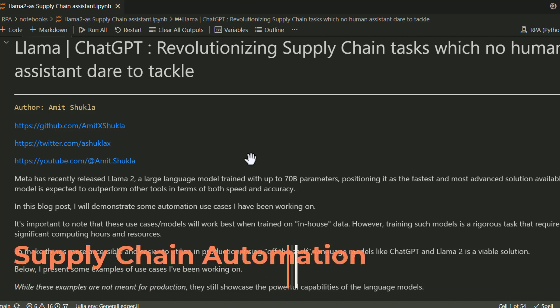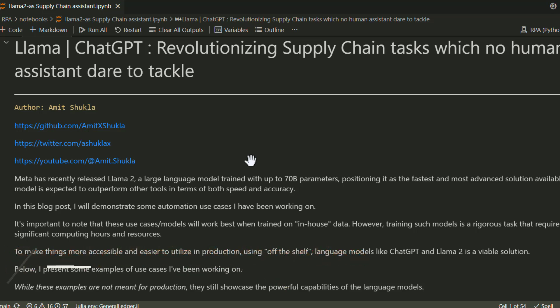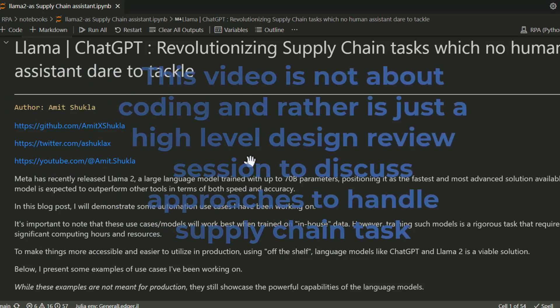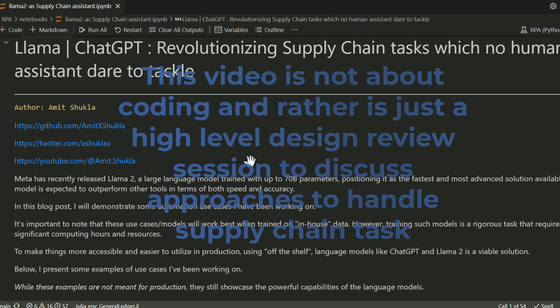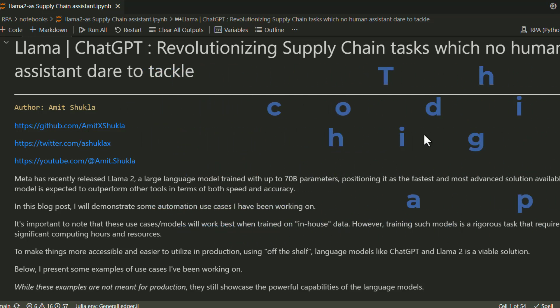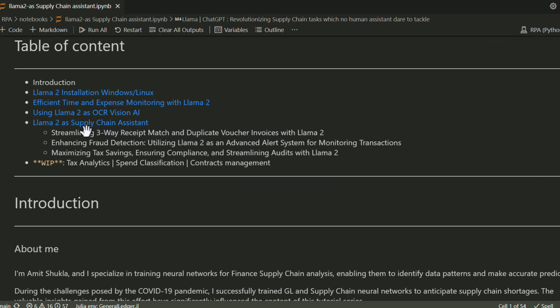We'll see how to automate supply chain daily routine tasks which are very tedious, boring, and require extensive manual hours. I want to mention that this video is not about coding, but rather is a high-level design review session to discuss approaches to handle supply chain tasks.